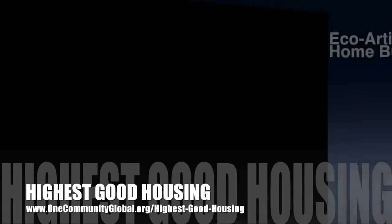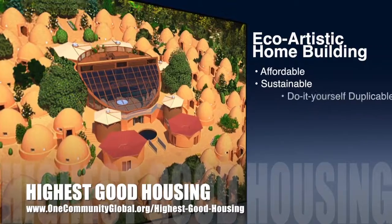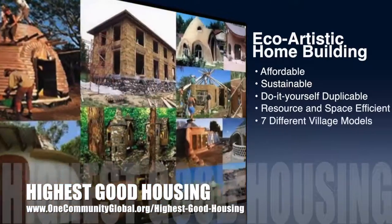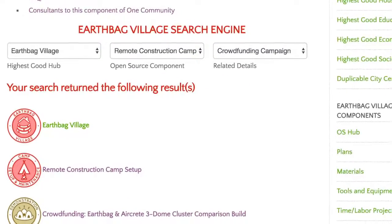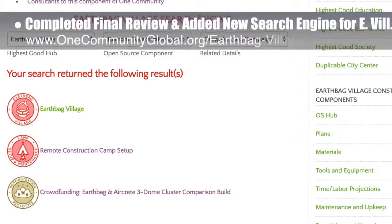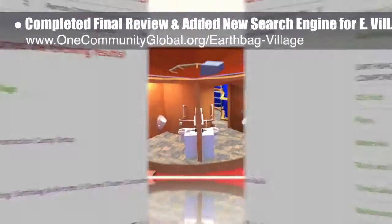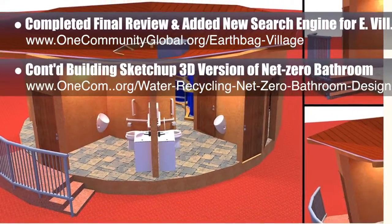One Community's approach to Highest Good Housing is eco-artistic home building that is affordable, sustainable, do-it-yourself duplicable, resource and space efficient, and consists of seven different sustainably constructed village models. This week, the core team — which includes pioneer members plus those helping who don't wish to be individually acknowledged — completed the final review and added the new search engine for the EarthBag Village open source hub. The core team also continued building the SketchUp 3D version of the Net Zero bathroom for the EarthBag Village.